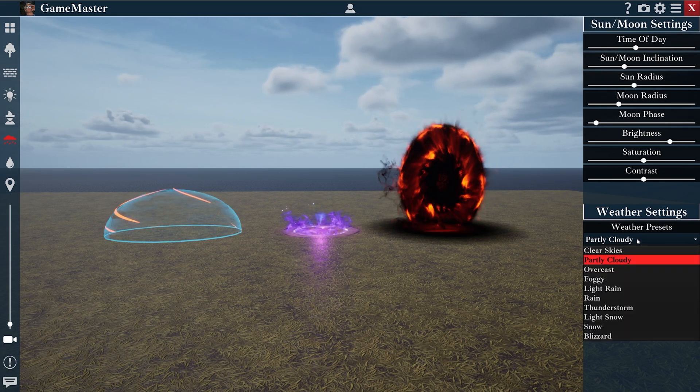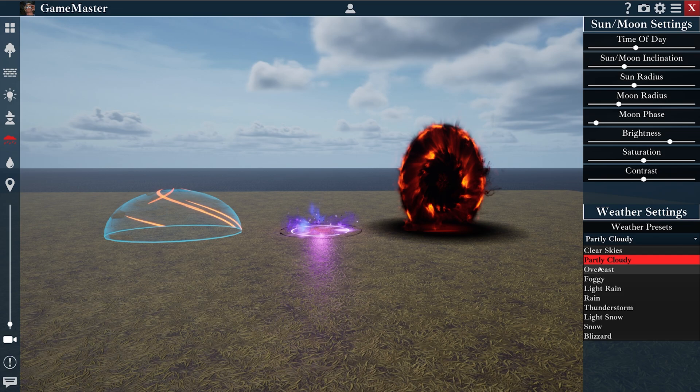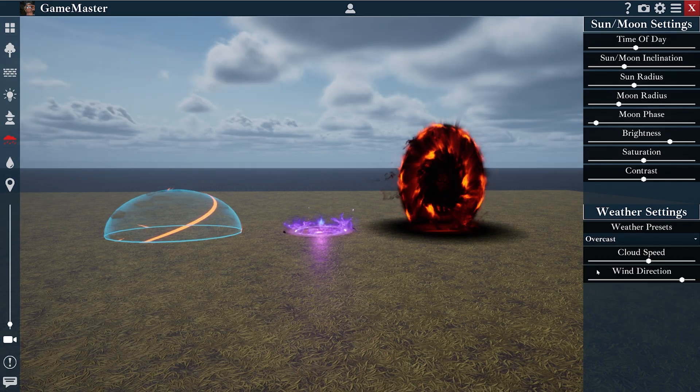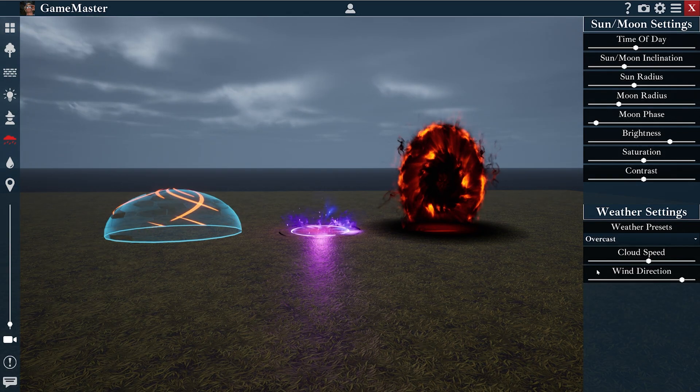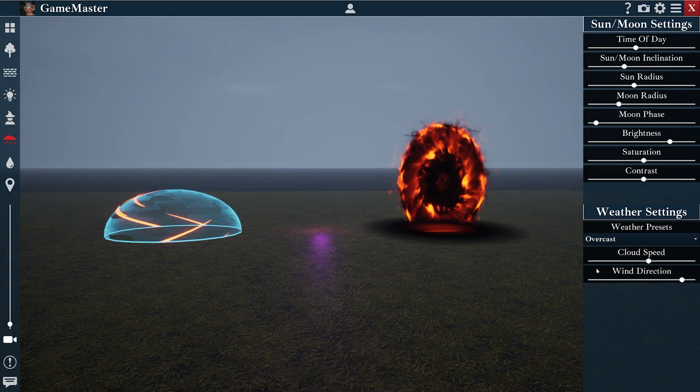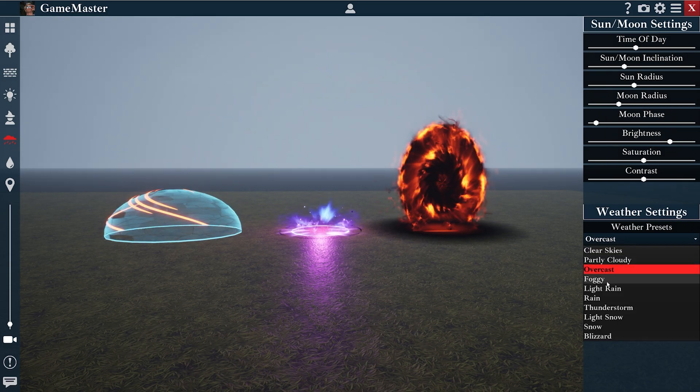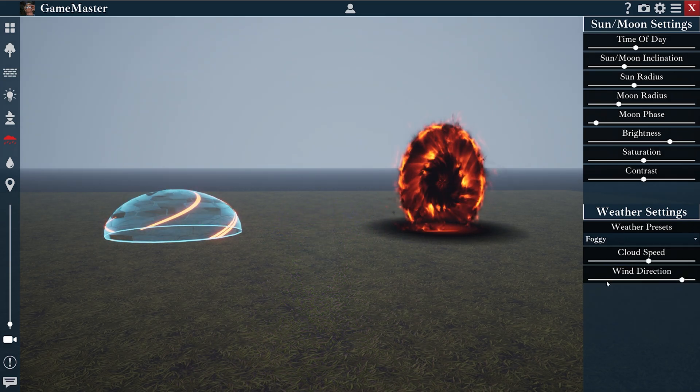And I'll go through the other presets here as well. This next one is overcast. Foggy.